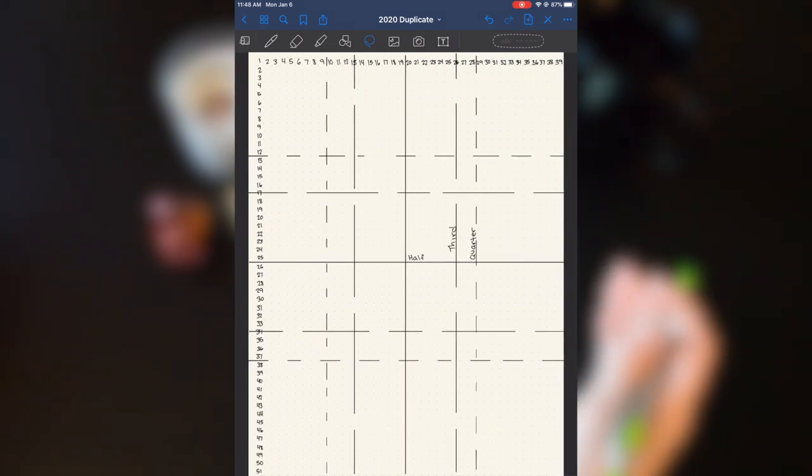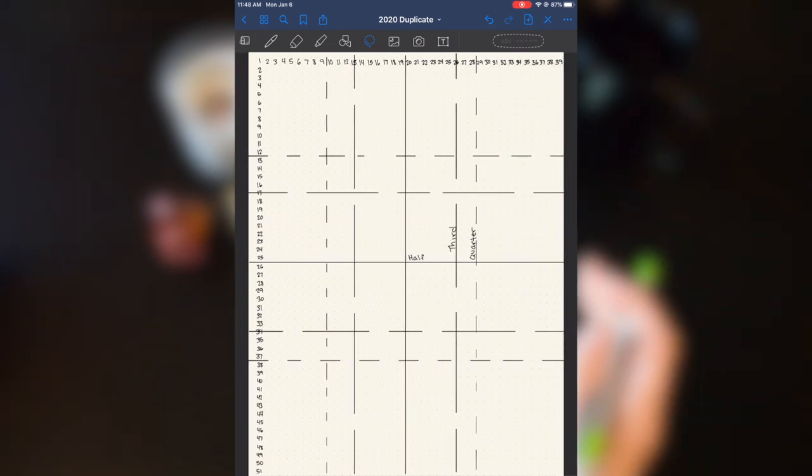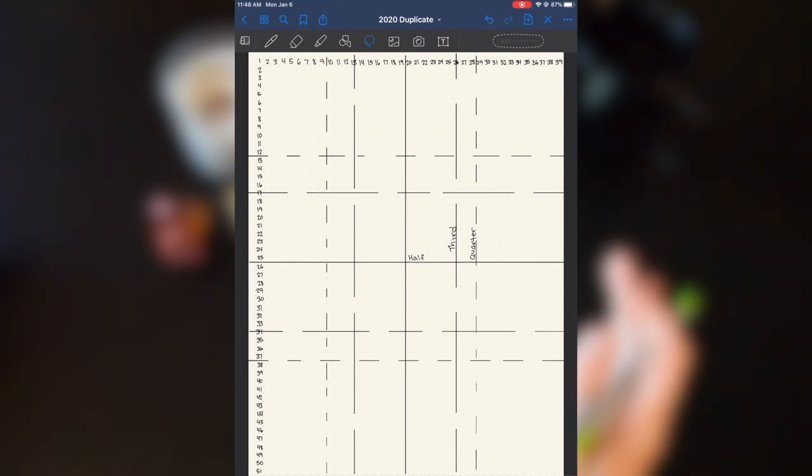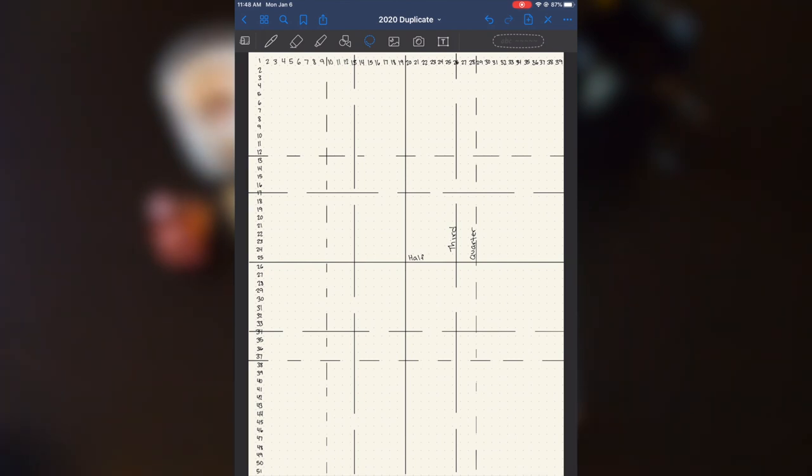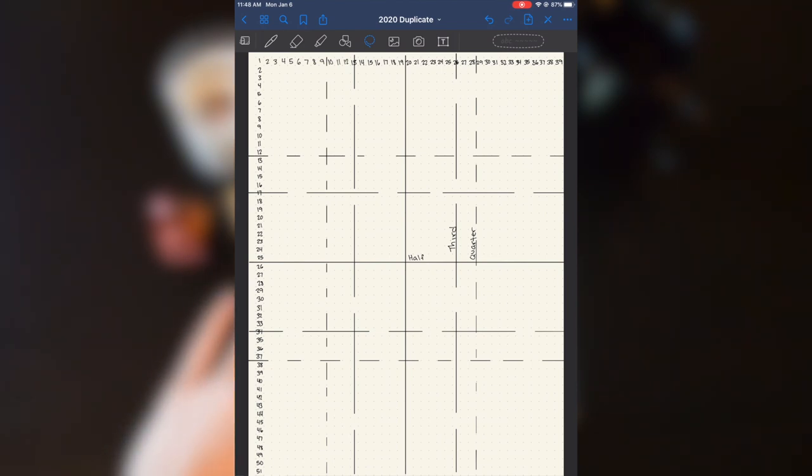On the second page, I just have a chart dividing up the pages just to make it a little bit easier.